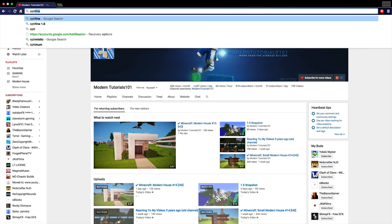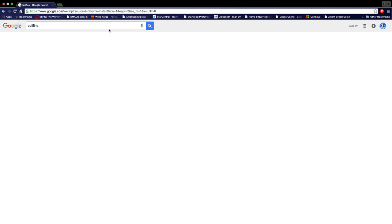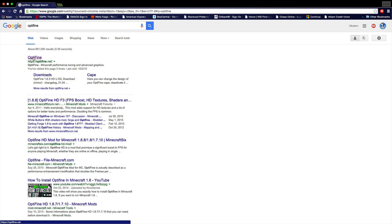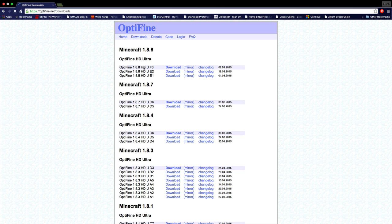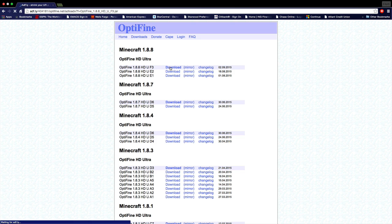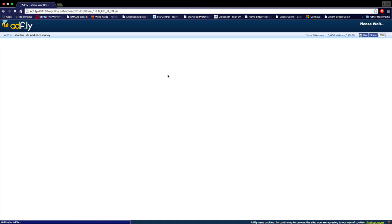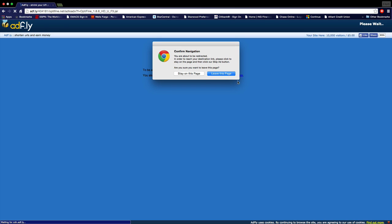You want to go to OptiFine and it'll take you to the OptiFine page. You want to install the most current download, so basically it would be right here: 1.8 HD U F D. It might be different depending on when you're viewing this video. Just get the most recent one and click download.